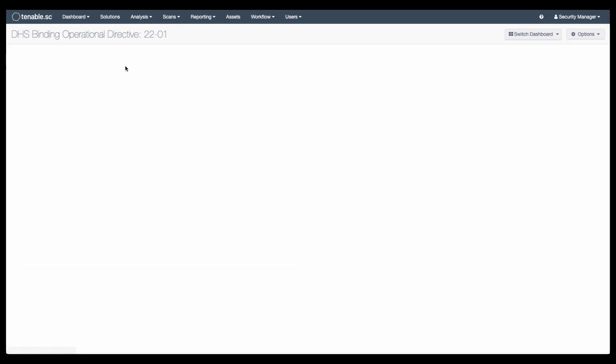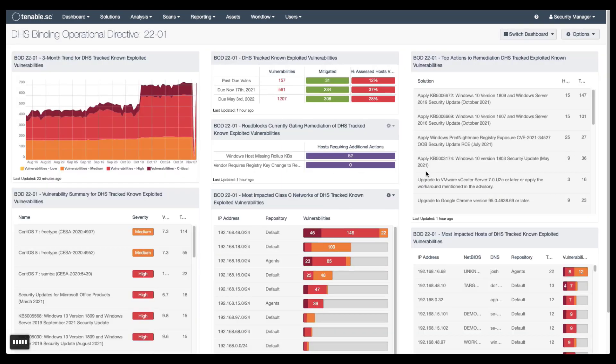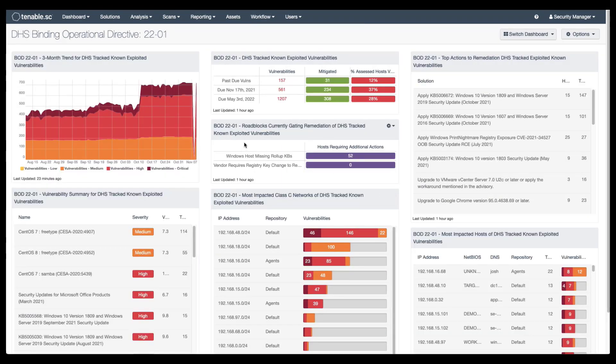Once the dashboard populates, you can click into this like any other dashboard and see the systems that are affected and the vulnerabilities that exist on your network that CISA is tracking.